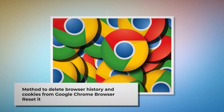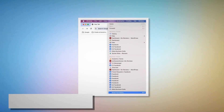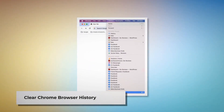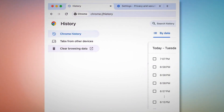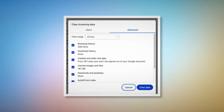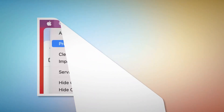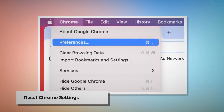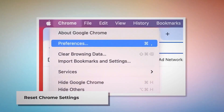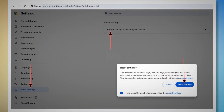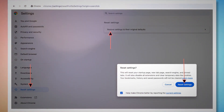Method to delete browser history and cookies from Google Chrome browser and reset it. To clear browser history and cookies in Chrome, open Chrome browser, click on History at the top Apple menu, and click Show Full History on the drop-down menu. On the history page, click Clear Browsing Data on the left-hand menu, which will lead to a pop-up window where you have to click Advanced and select All Time. Check all kinds of history and cookies there and then click Clear Data. To reset Chrome settings, open Chrome, click on Chrome at the top Apple menu, then click Preferences, which will lead you to the Settings page. In Settings, click Reset Settings on the left-hand side menu, then Restore Settings to their original defaults. A pop-up window will appear where you have to click the Reset Settings button.